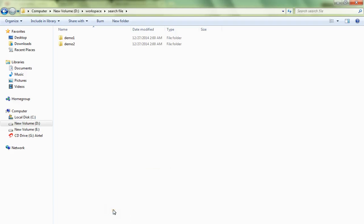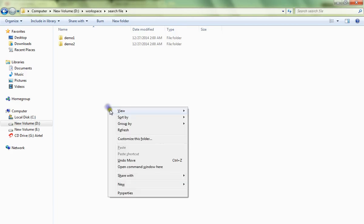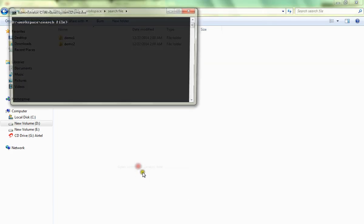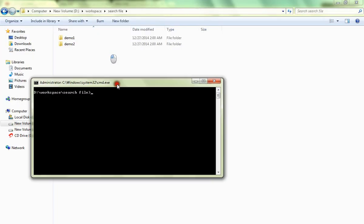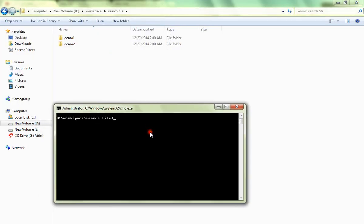In this video I'm going to talk about how to launch MS Paint from the command prompt. I'm going to launch the command prompt first, then you have to type mspaint, that's all, then press the enter button.